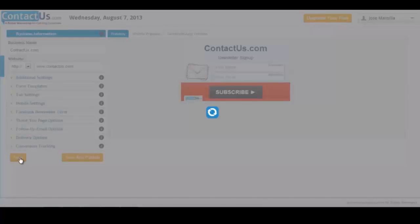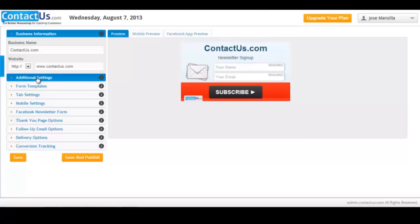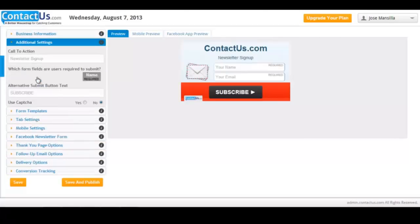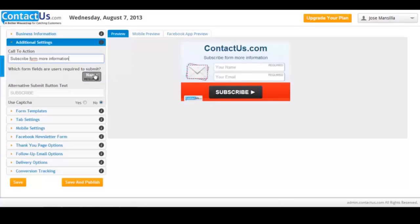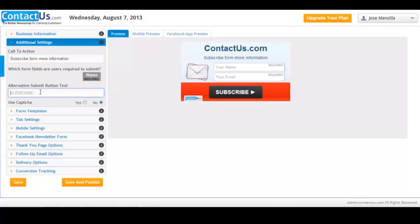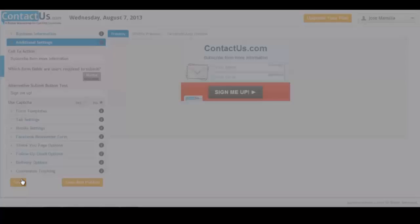Wait until the save successfully message and you're ready to continue. Go to advanced settings and you can modify the call to action button. As you can see here, it's changing in the moment. You can also decide which buttons are required for the subscribers to input or not. Also you can modify this text button. As you can see here, I'm writing sign me up. Save your settings again.